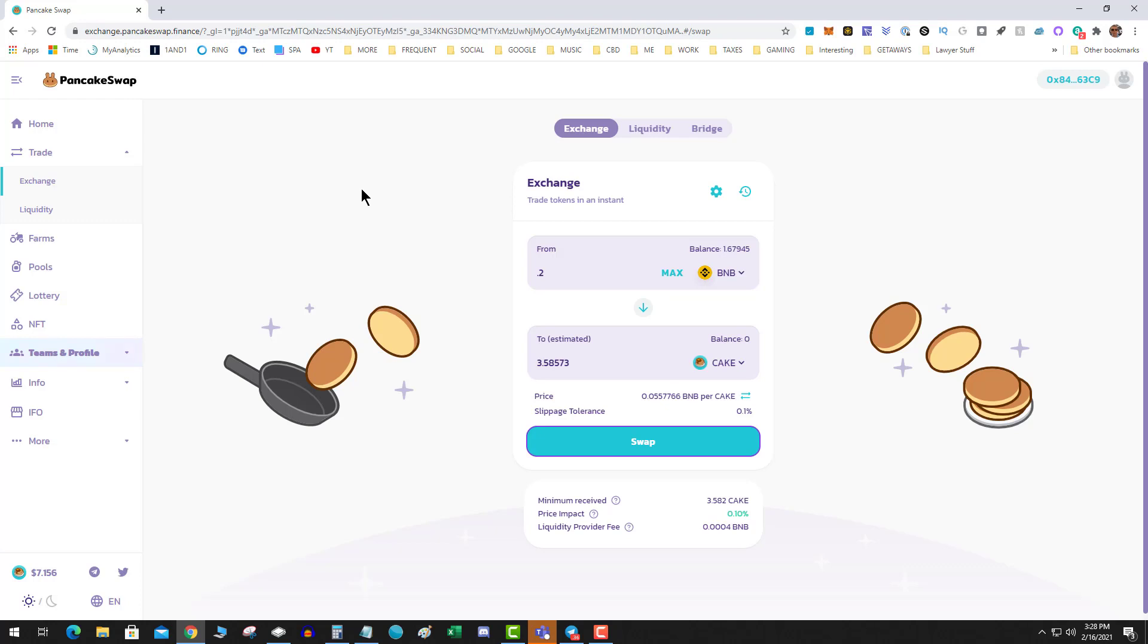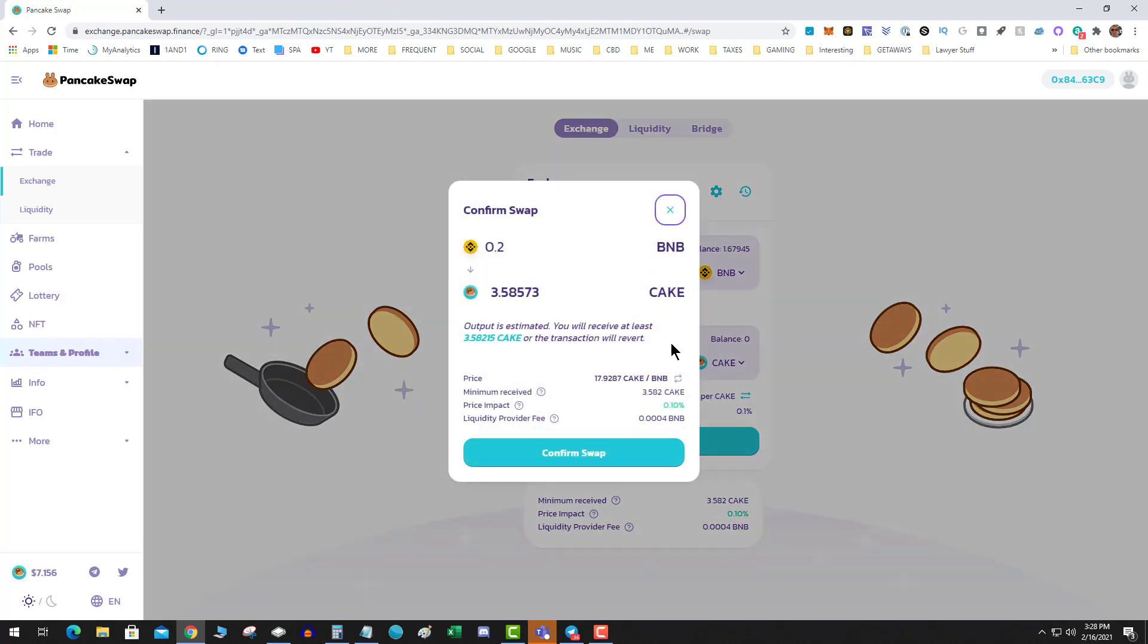The key to it is it is related to the gas. So I'm going to do a quick example here. I'm going to actually force it to fail by under gassing it. So I'm on pancake.